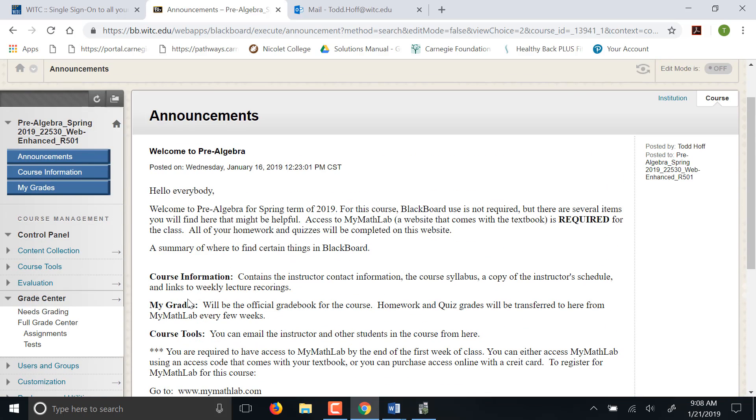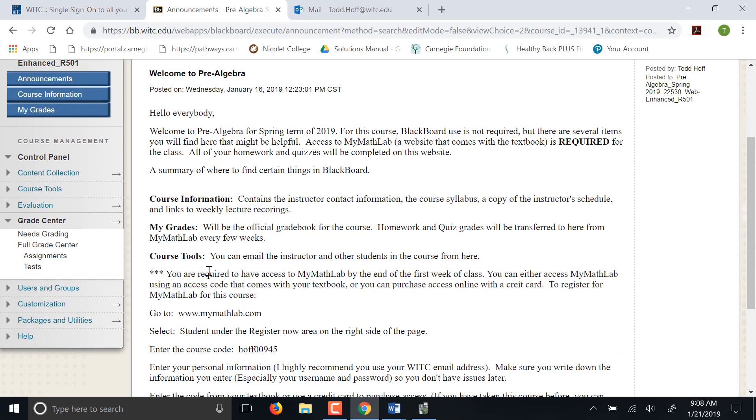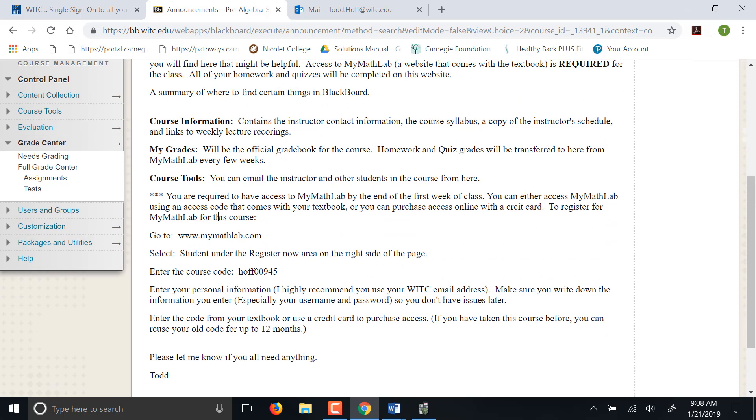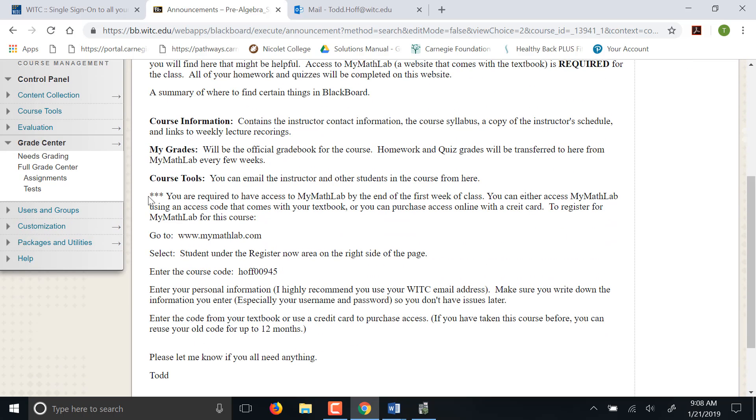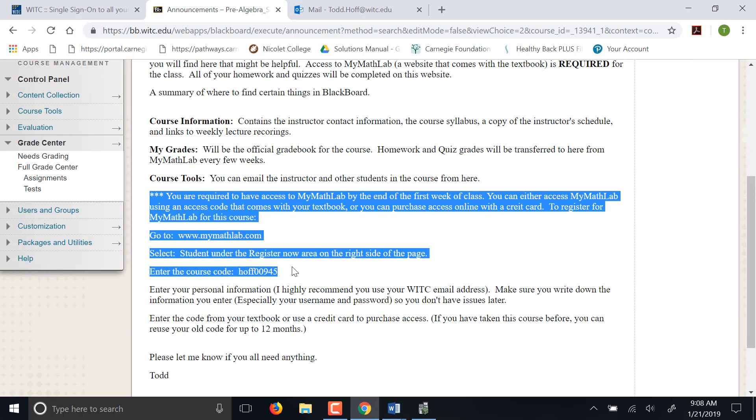So the big thing you'll need to have done by this Wednesday, so over the next couple days, is you're going to need to get registered in MyMathLab. That information is right here. You are required to go to www.MyMathLab.com and you're going to click register. Let me show you how to do that right now.